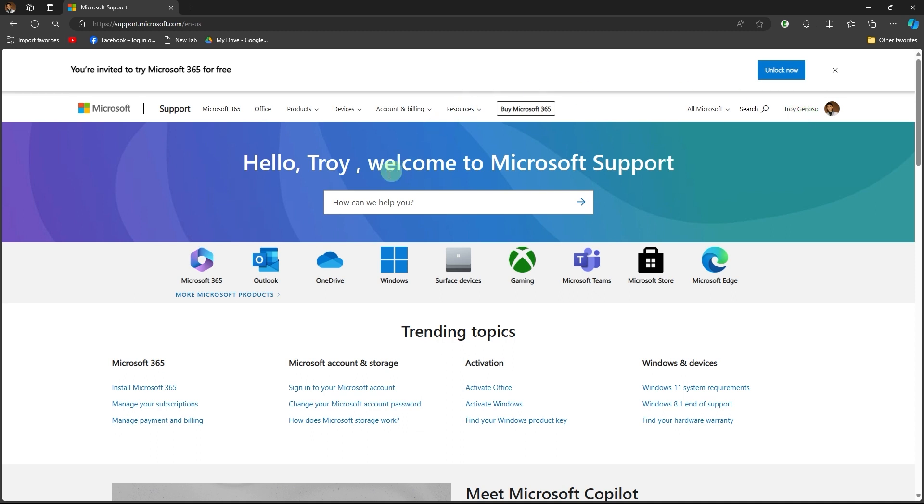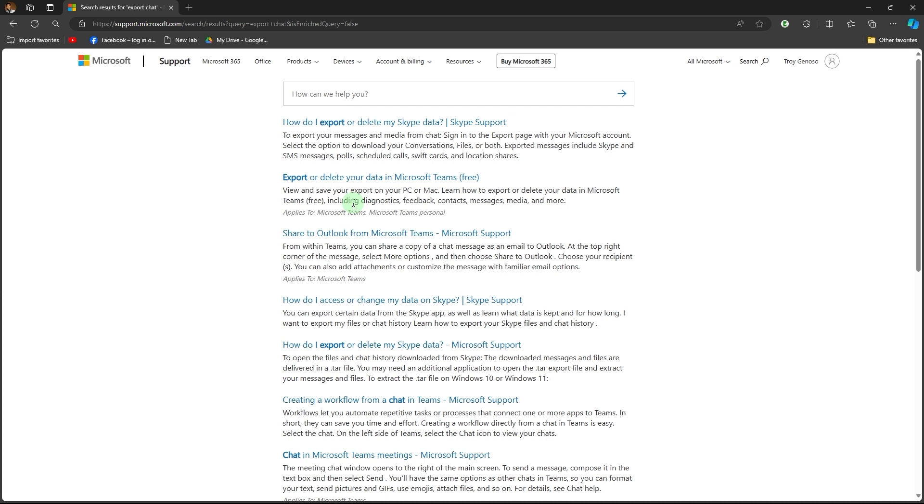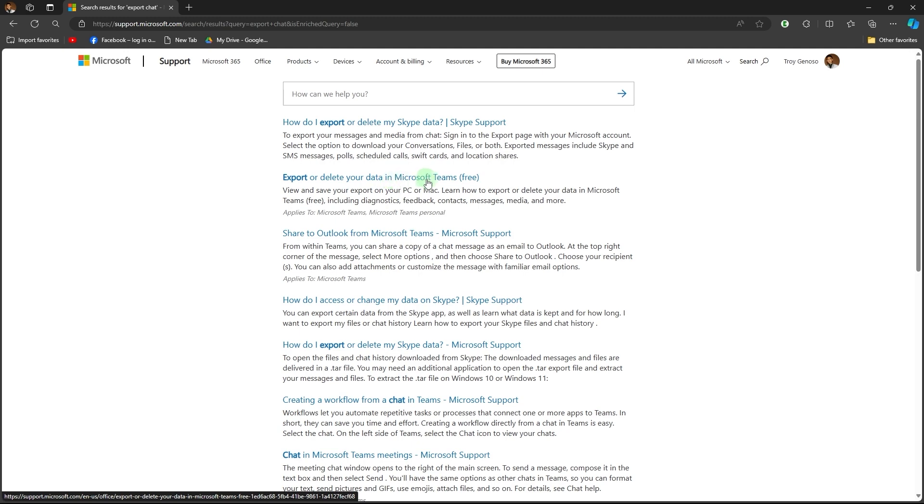Now, use the search bar and type in 'export chat' and hit enter. Then choose 'Export or delete your data in Microsoft Teams' and click on it.